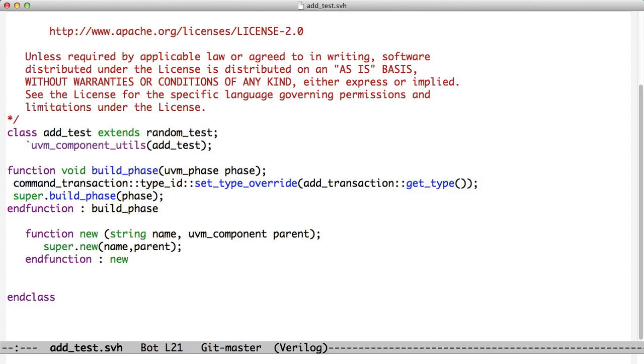So, again, we get to see smaller and smaller pieces of the test bench doing simpler and simpler things, now that we're moving into transaction level modeling.